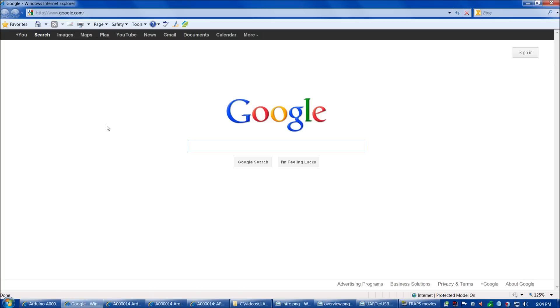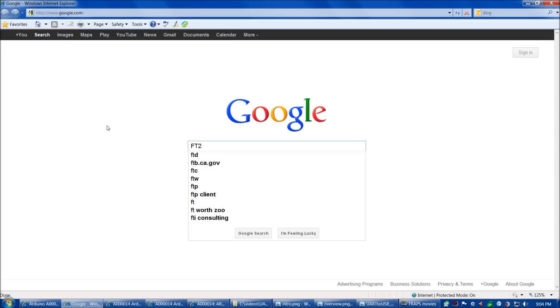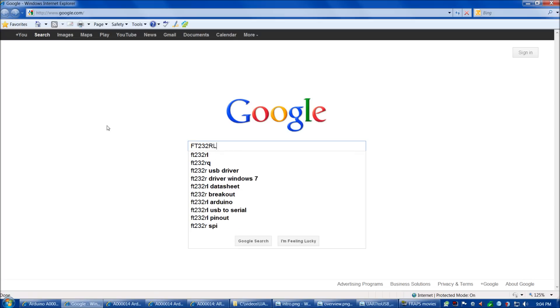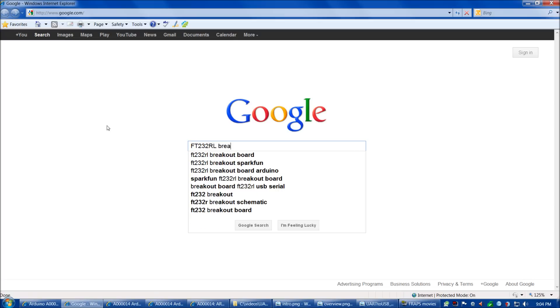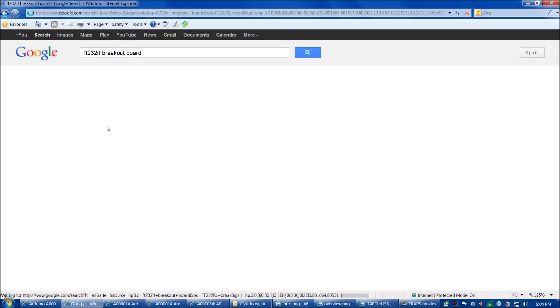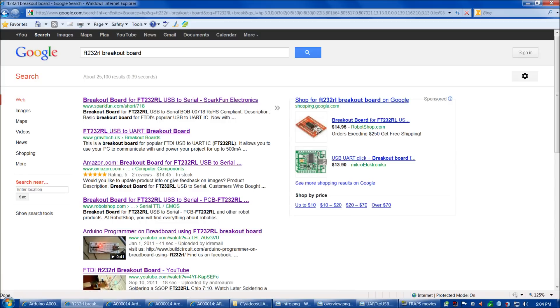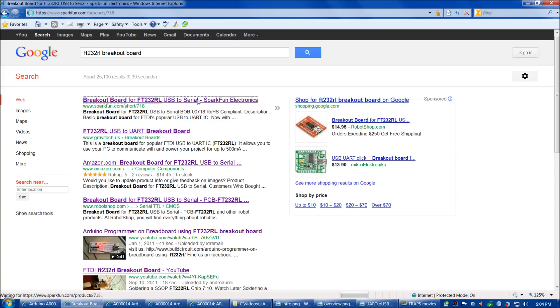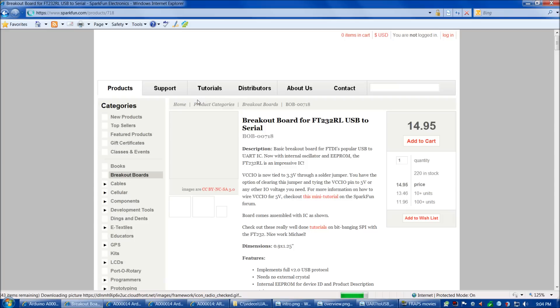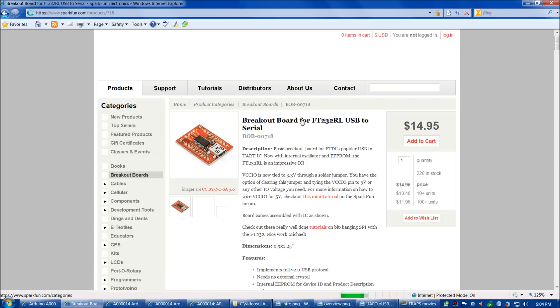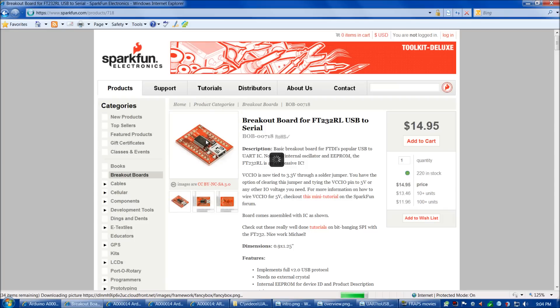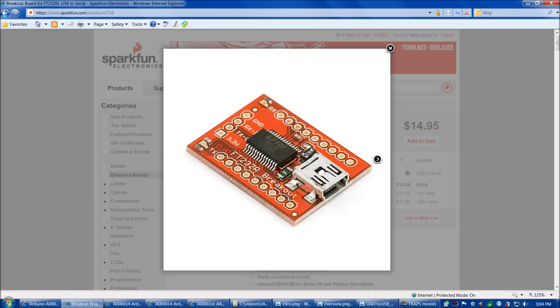If you're interested in the SparkFun board, simply type FT232RL breakout board. SparkFun is the first result that pops up. Give the page a moment to load, and here we are. Here's what the board looks like as it ships.